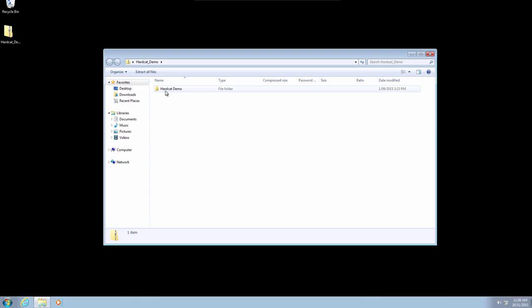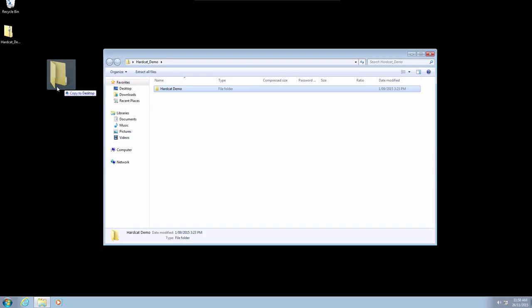Once you have downloaded the Hardcat demo.zip file provided to you via either Hardcat support or your Hardcat reseller, in this example I have placed it on my desktop, simply double-click to open the zip file.